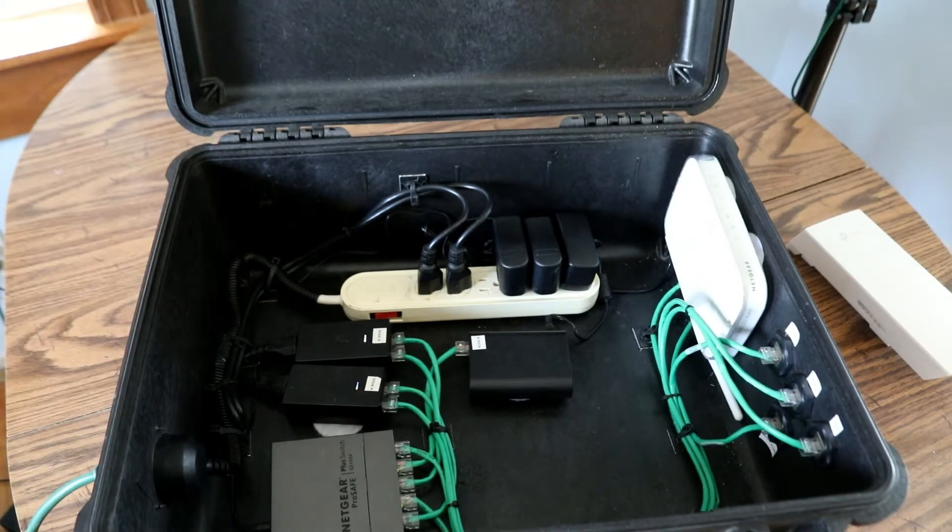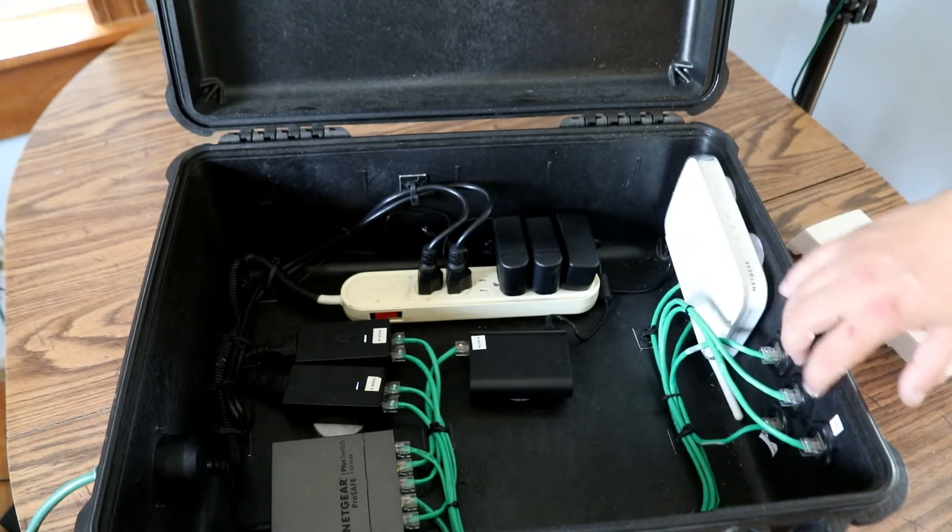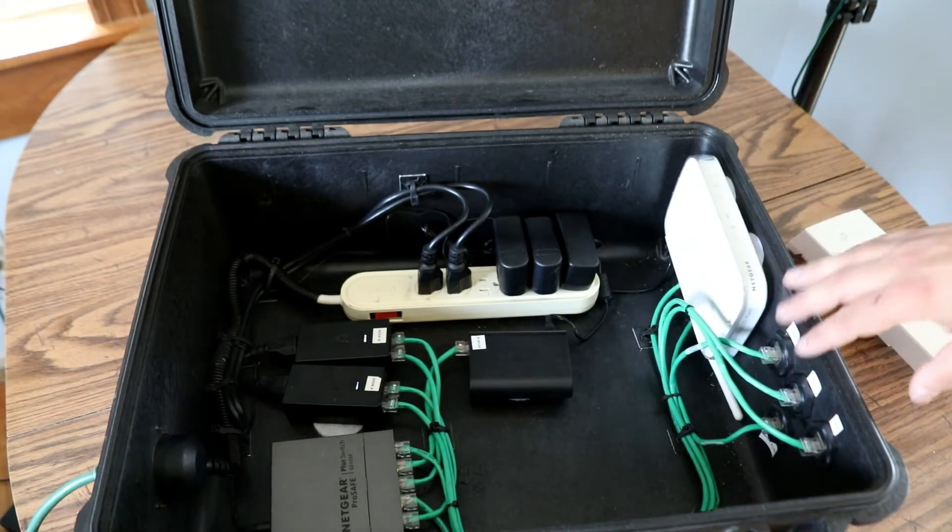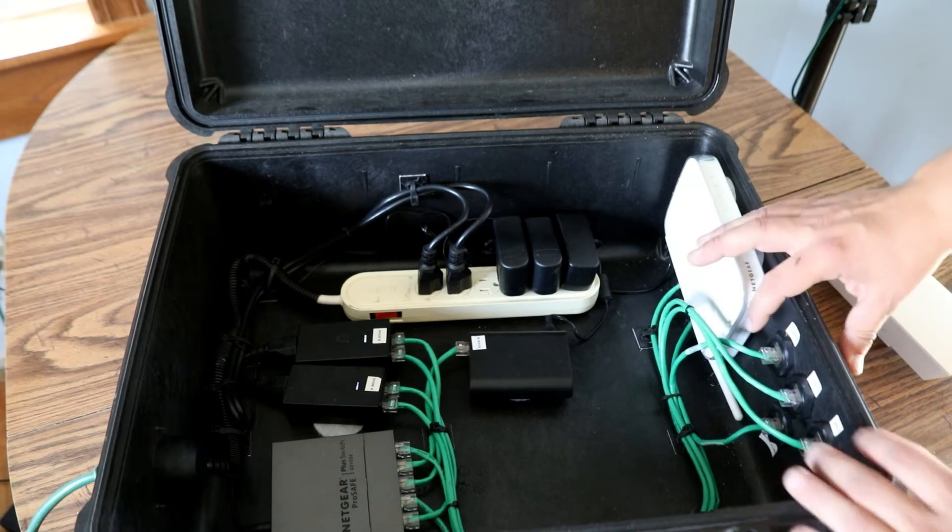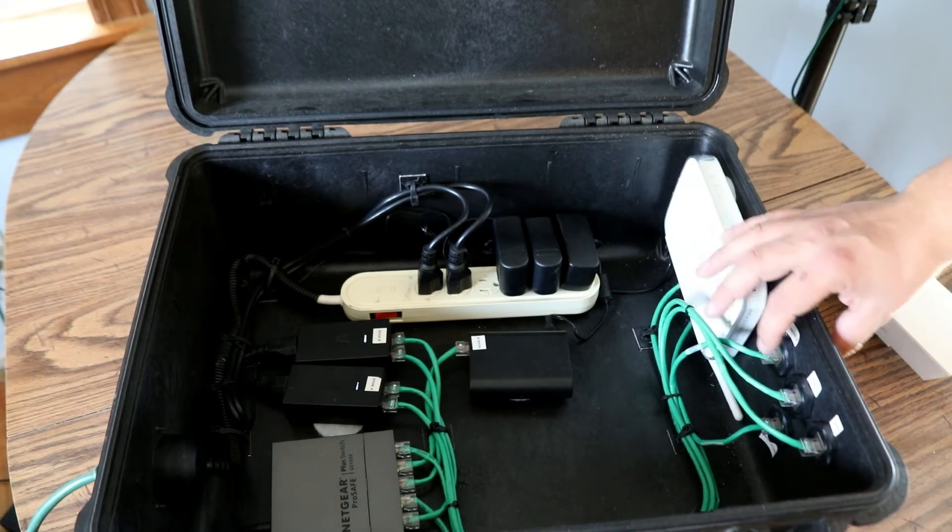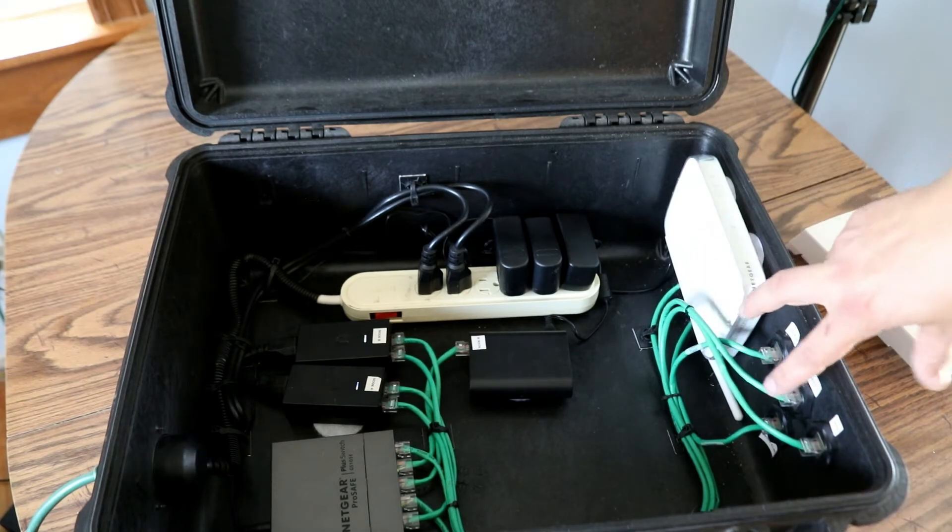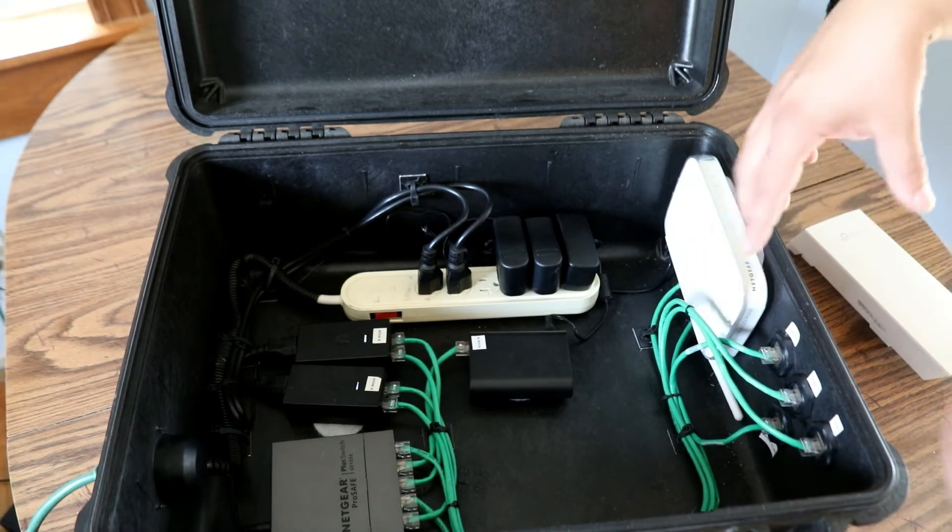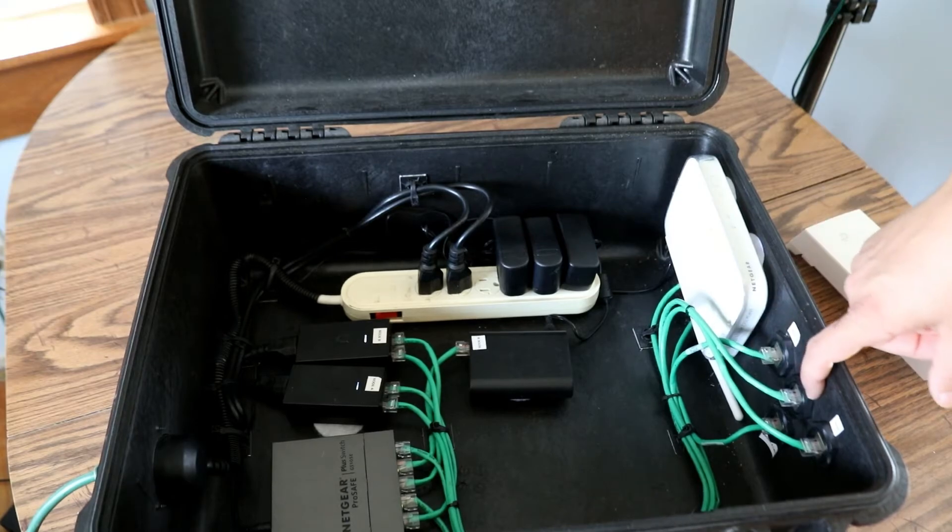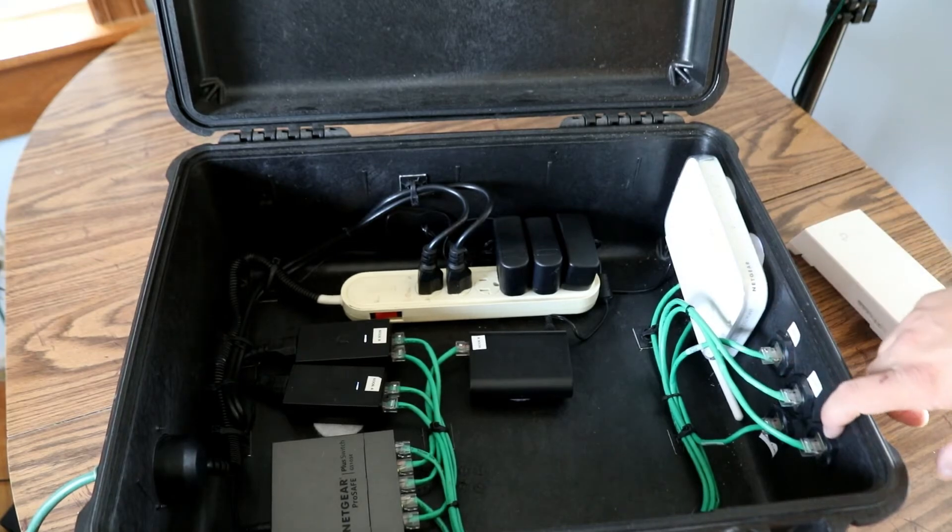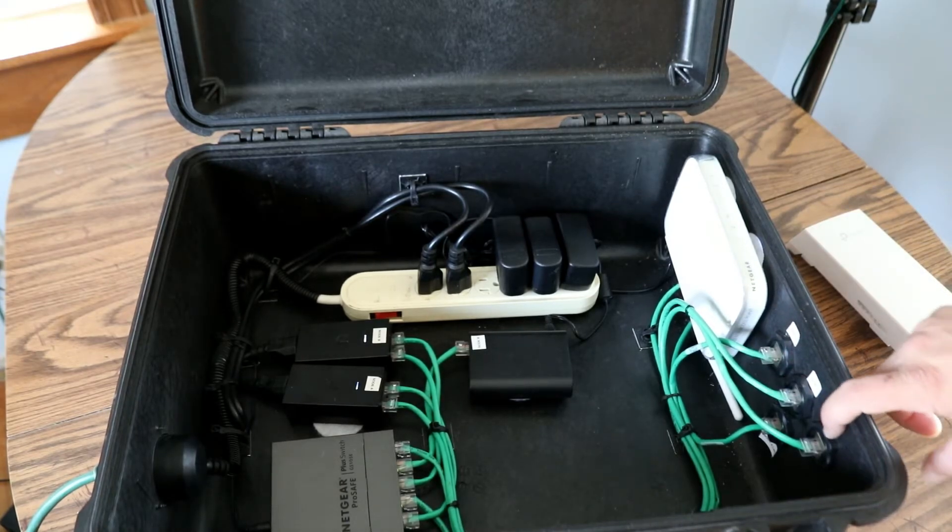So like I mentioned, I got the pass-throughs here on the side and I actually labeled them on the inside. So we have power and data for node B and node A and then a WAN port.